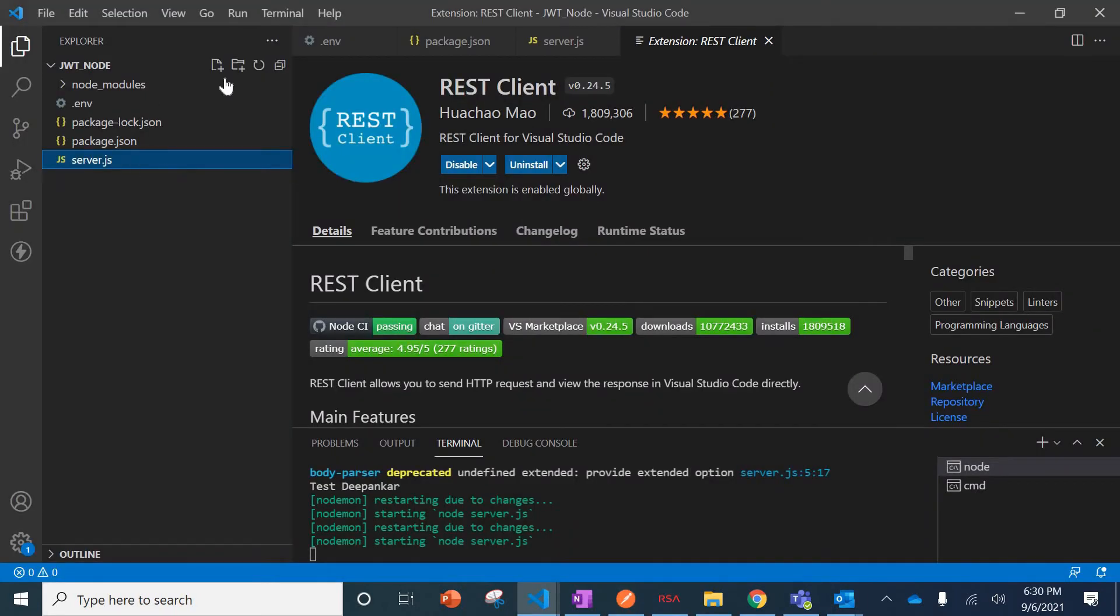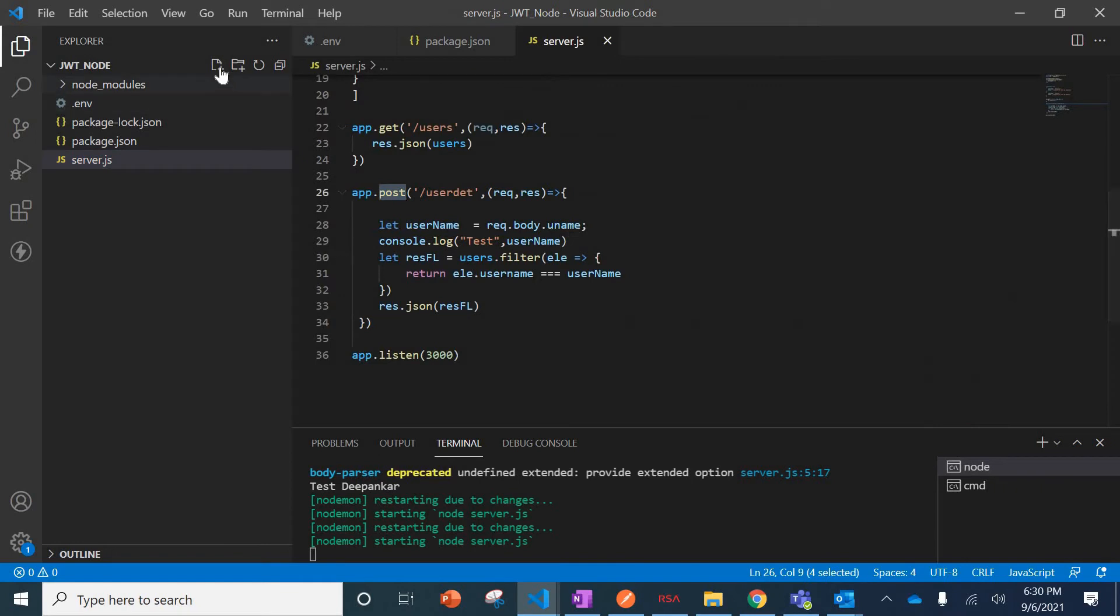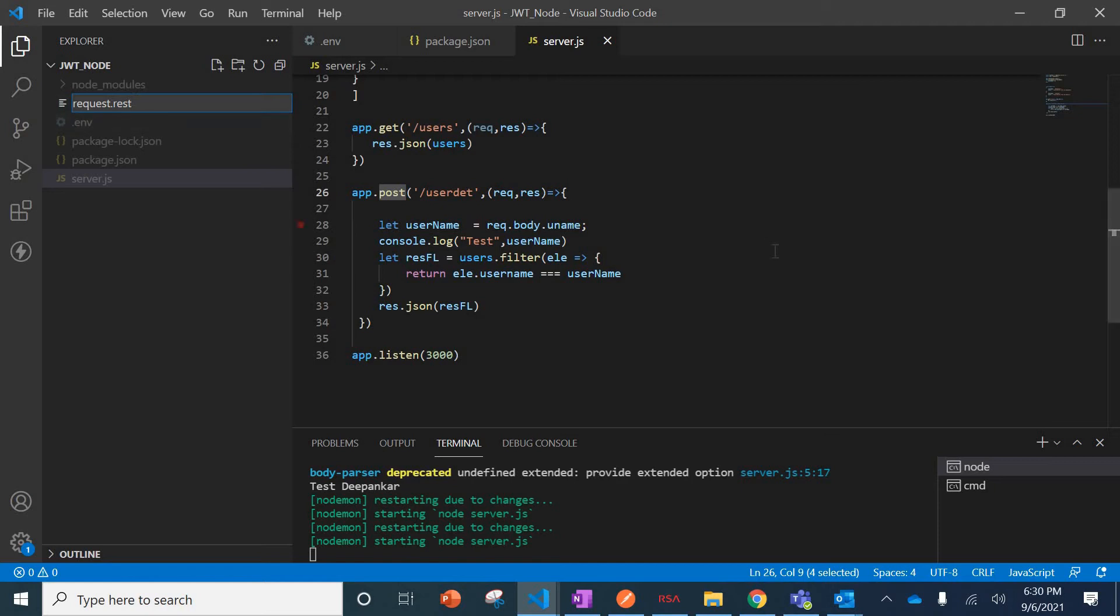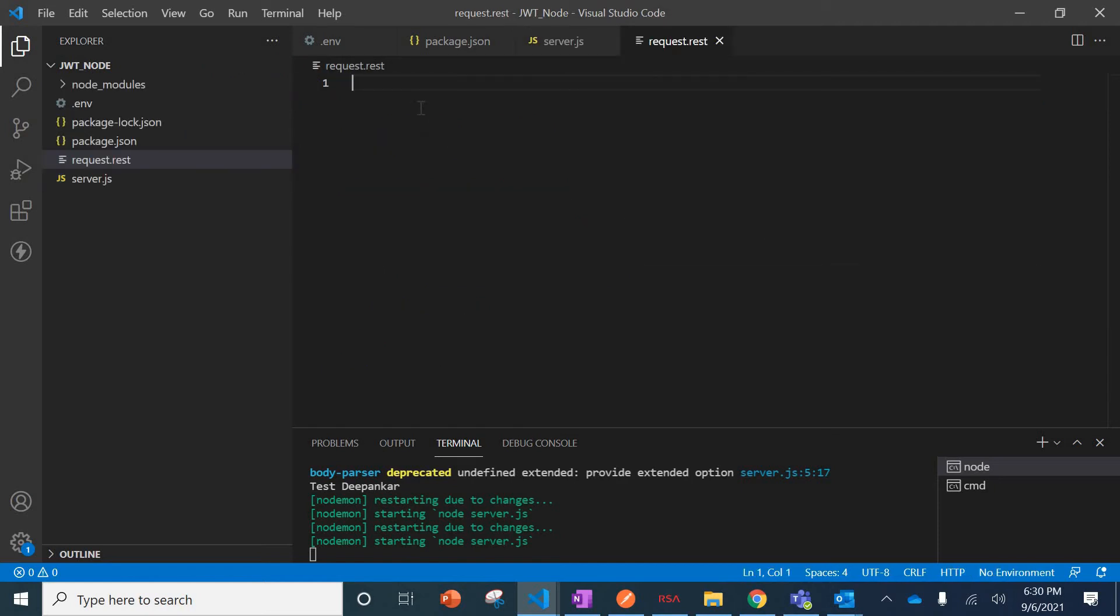I'll just close this one and create a new file, request.rest. REST is the extension. You can see it's a blank file, looks like a property file.